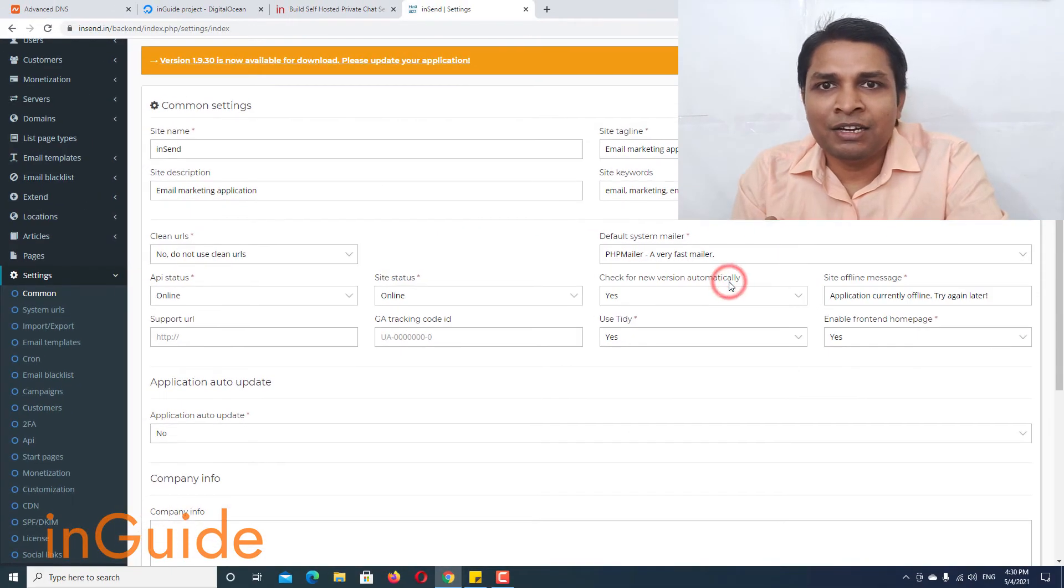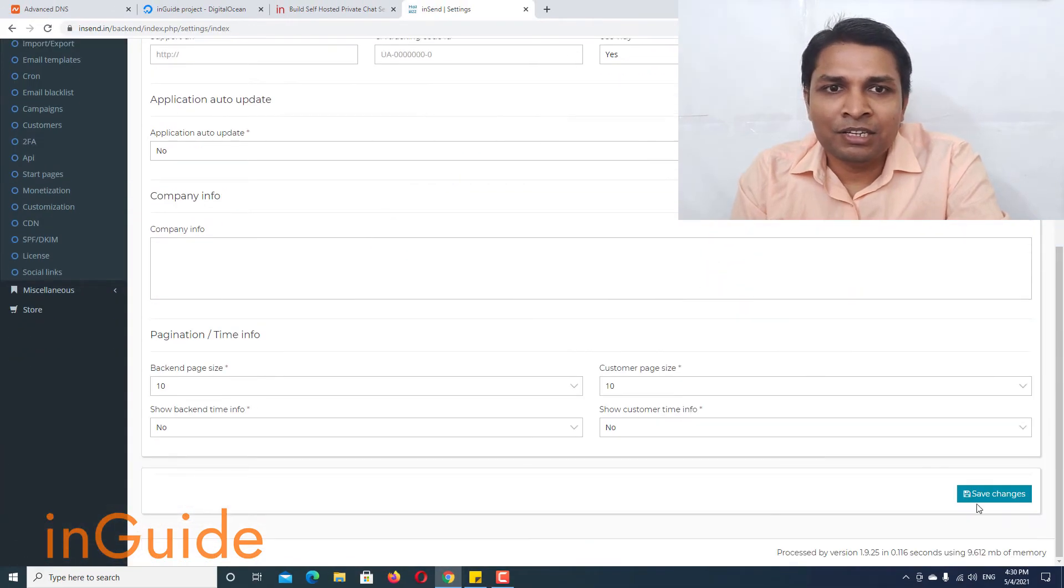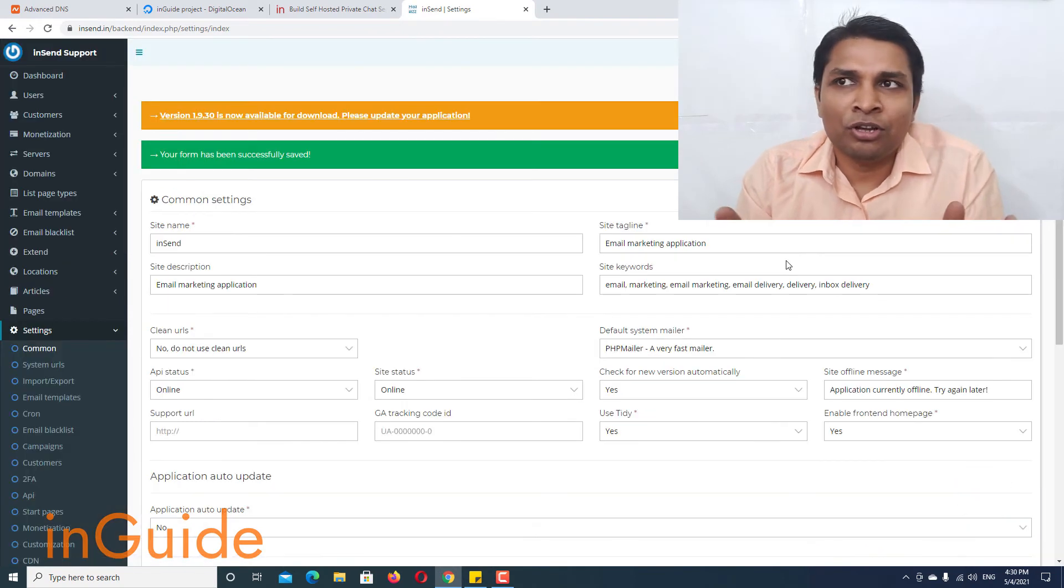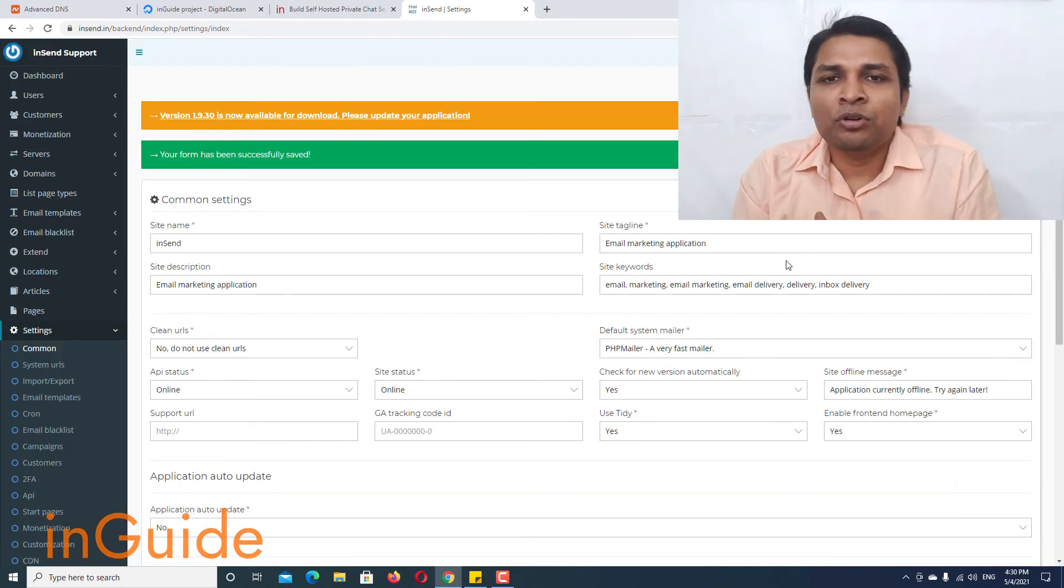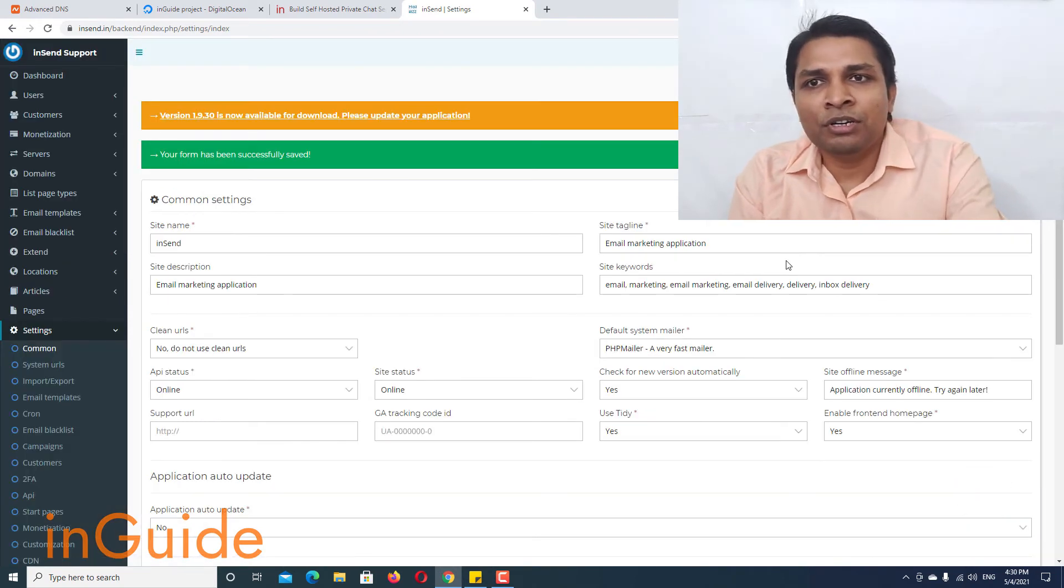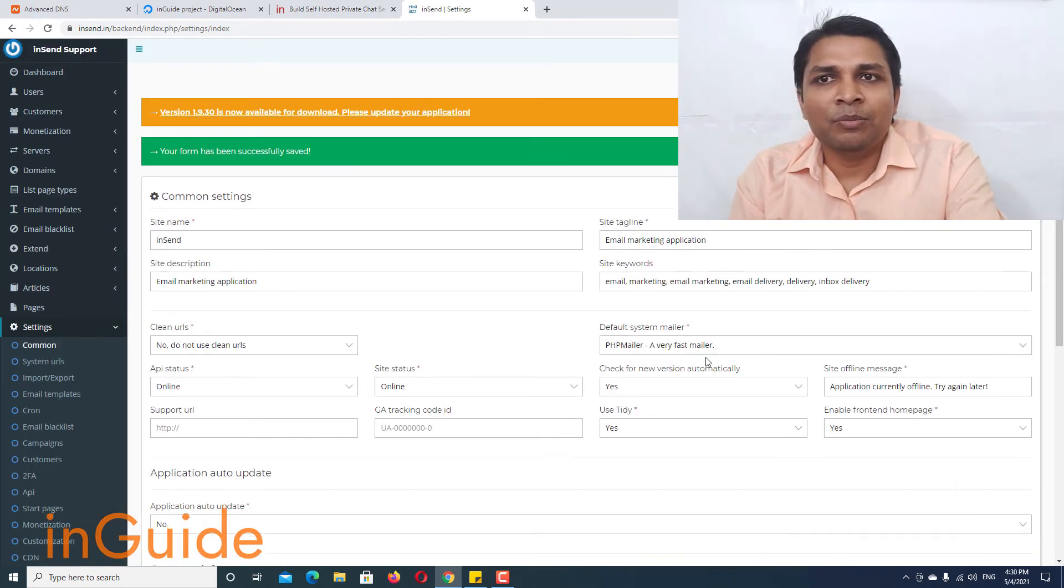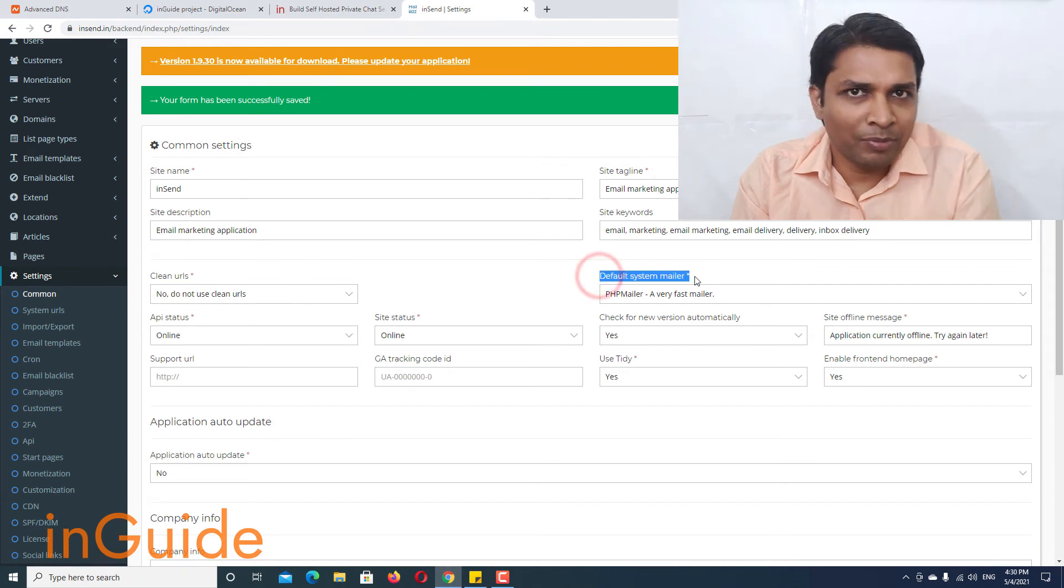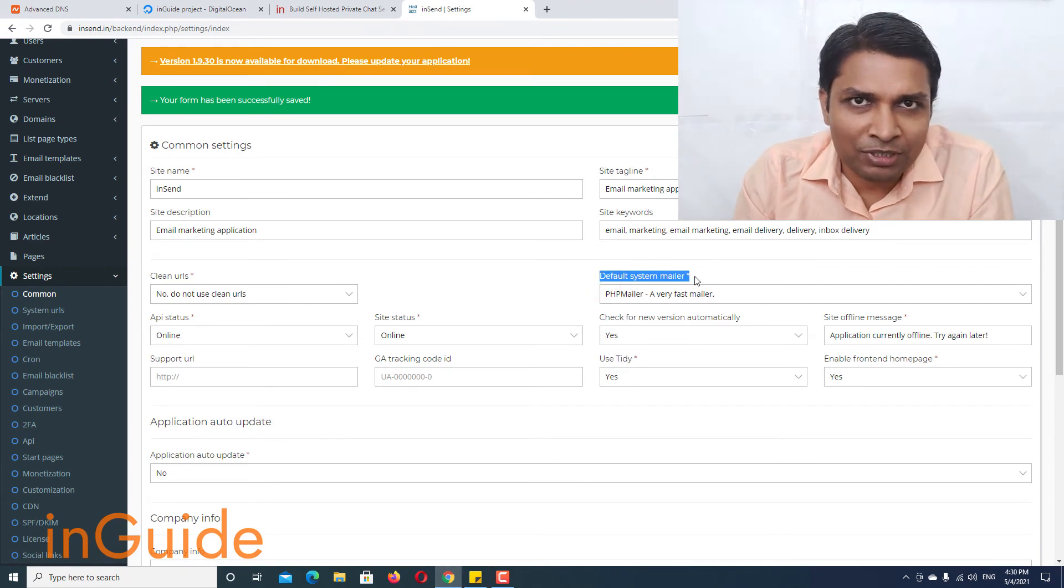So select that, save changes and that's all. Your default system mailer has been changed to PHP Mailer in MailWiz.